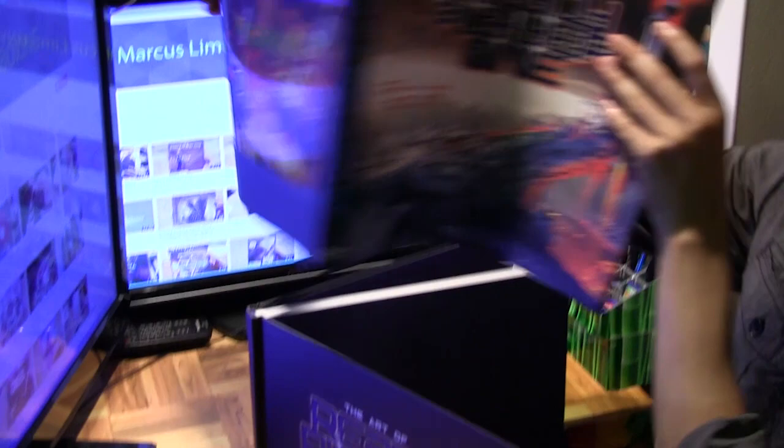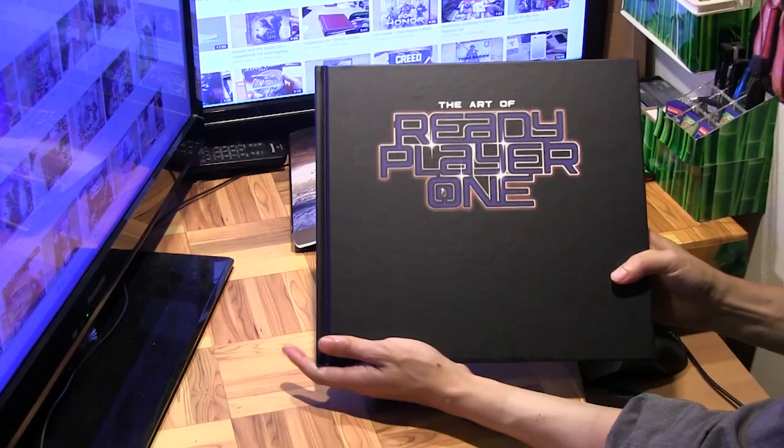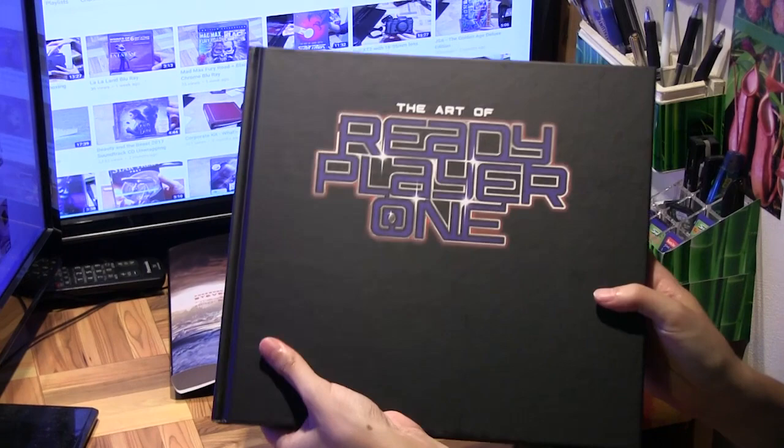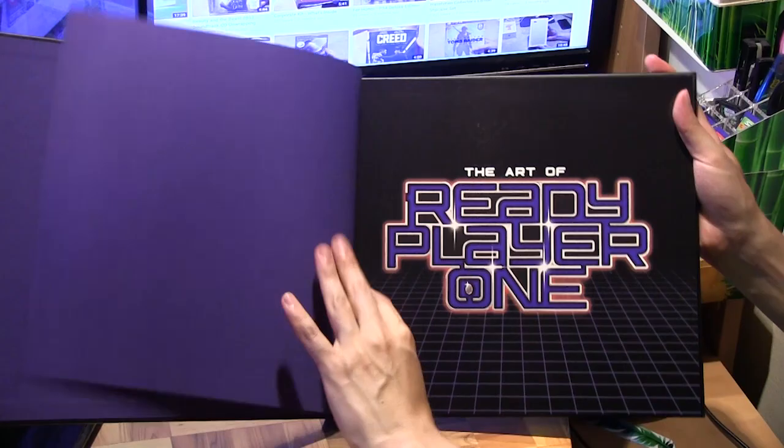Inside it just says 'Art of Ready Player One' — nothing at the back. So let's quickly flip through the book. You've got the Iron Giant over there.